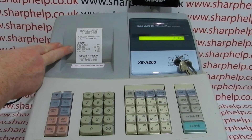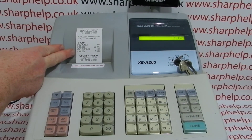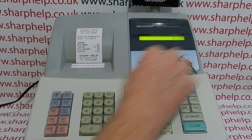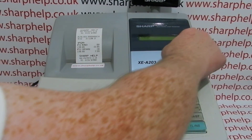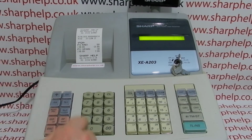Then press total to save. You get a little printout confirming — so we've got 'Member' minus twenty percent, and 'Surcharge' three point five percent. Then turn the key back to the reg mode.